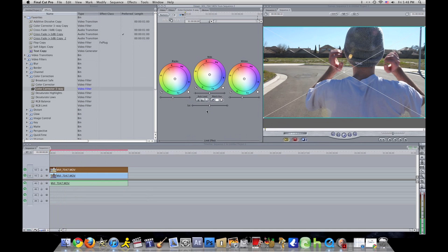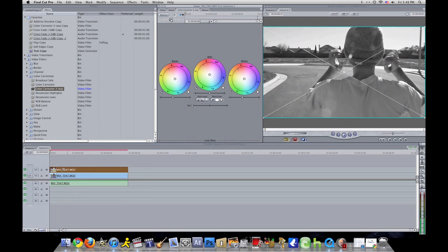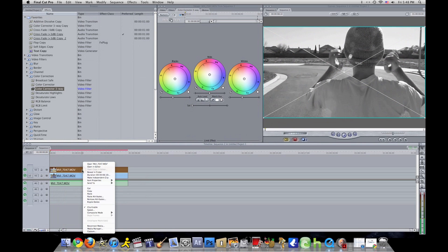It should have these three right here. What you want to do first for the top clip: take the saturation and put it all the way down until your clip is black and white.